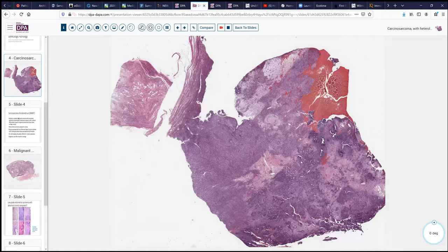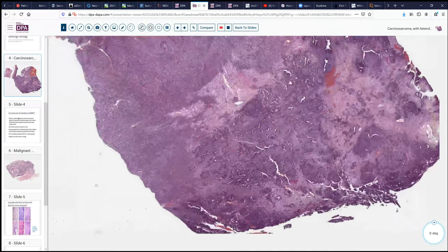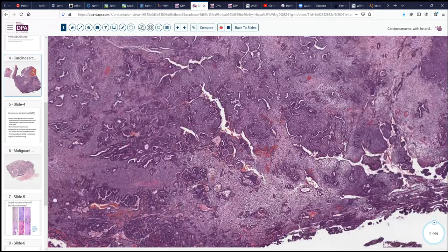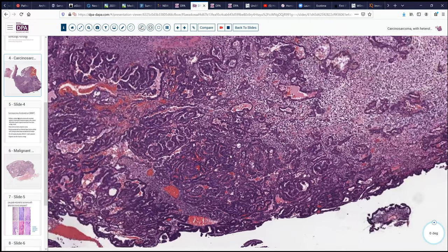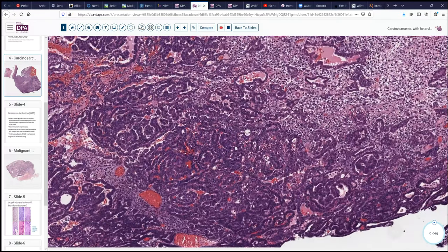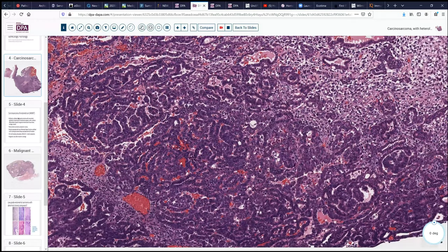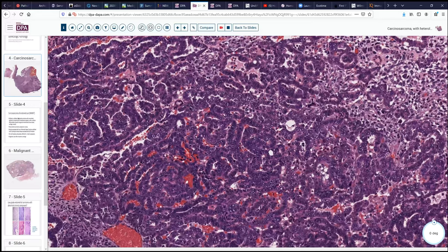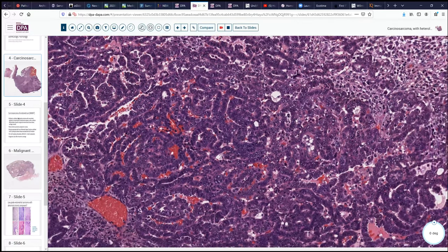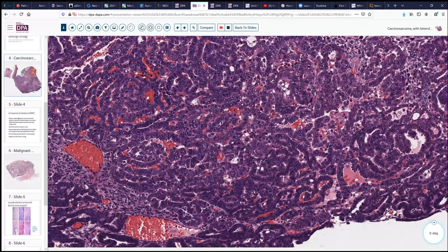Looking at the endometrial type surface, in this particular area the tumor has a strong resemblance to uterine papillary serous carcinoma: very high-grade nuclei, small micropapillary formations, small glands, high NC ratios, and abundant mitotic figures. So it's easy to understand how this could be sampled with a curettage or biopsy and be interpreted as endometrial carcinoma, end of story.